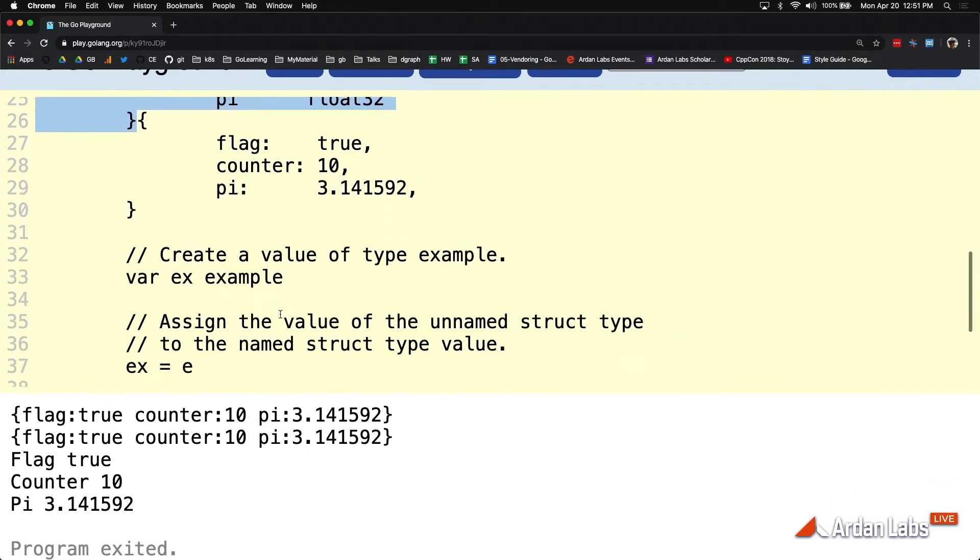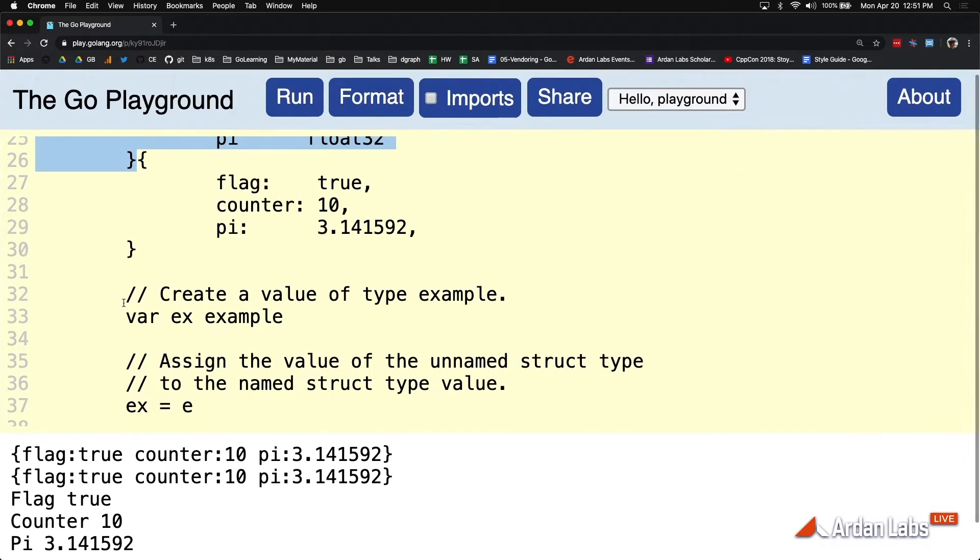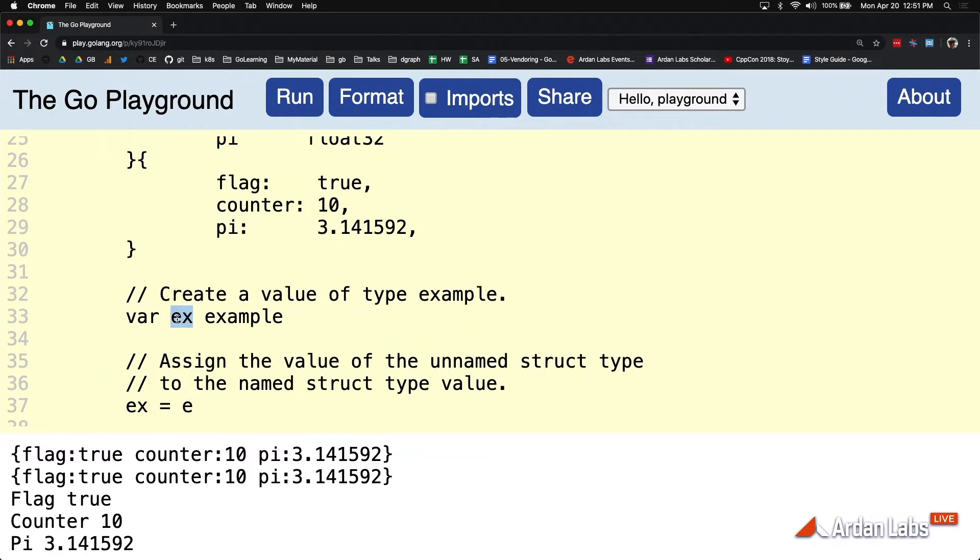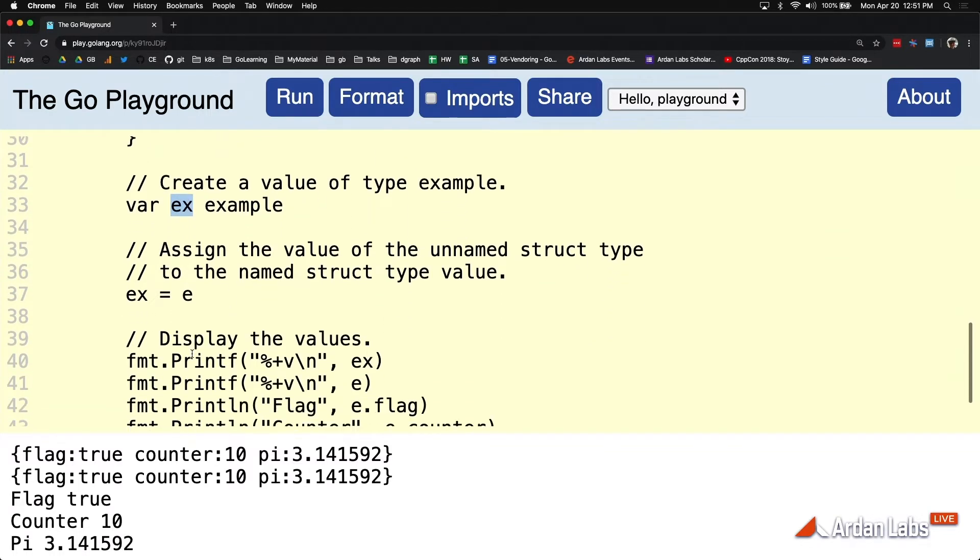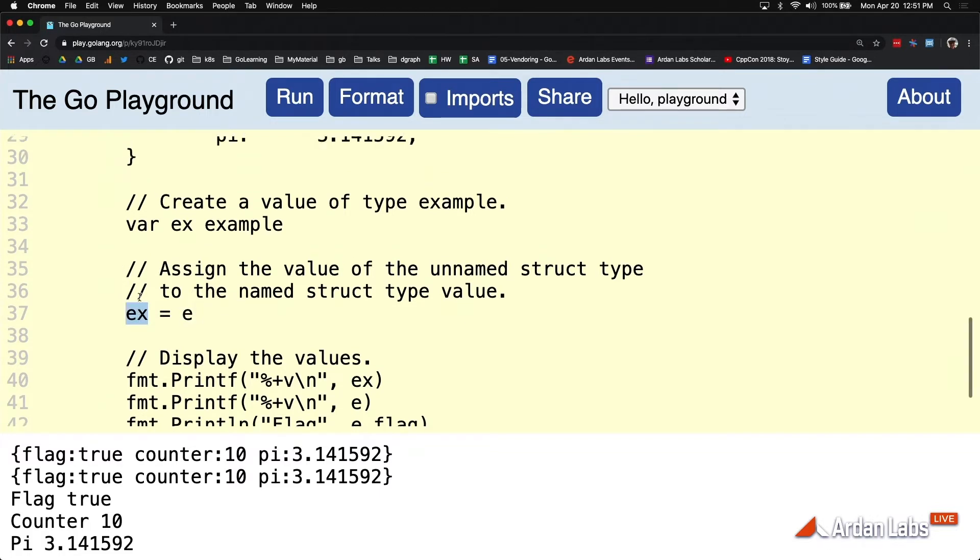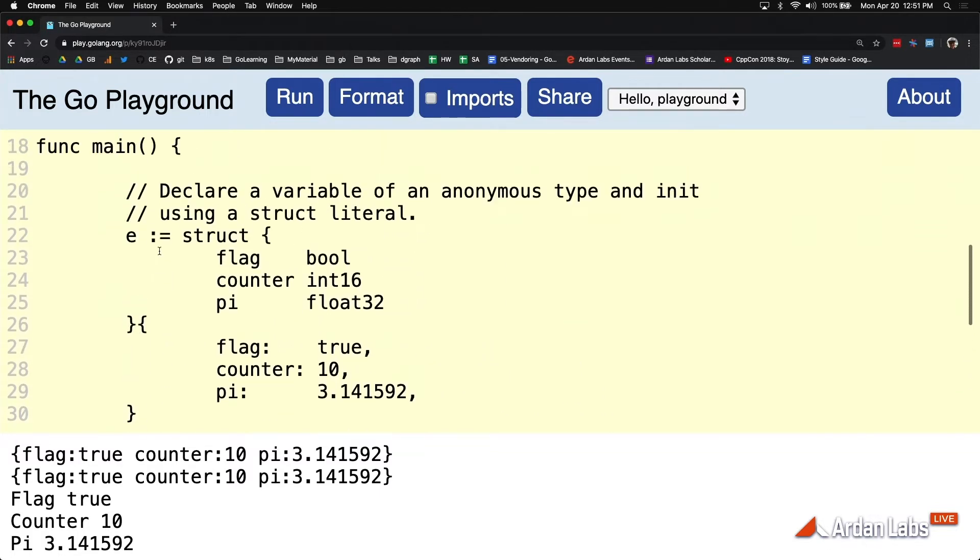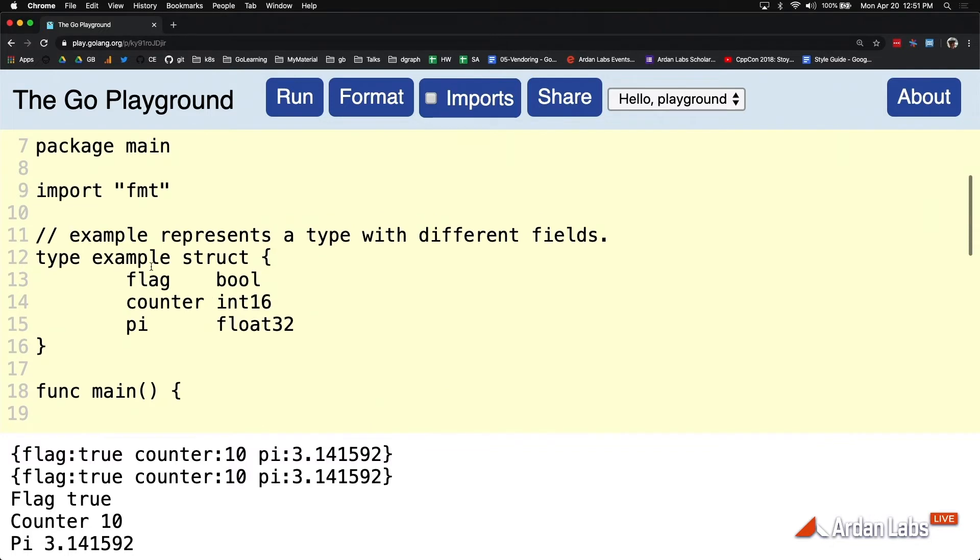Now I go ahead on line 33 and I construct a value of type example. There it is, of type example EX. And then I assign E to EX, and your brain says, well Bill, of course I can assign E to EX because they have the same exact memory layout. I mean, they're literally the same, so the compiler should allow that.